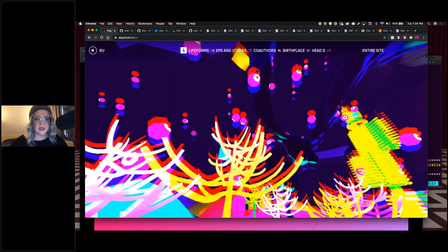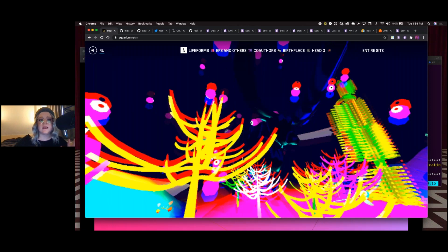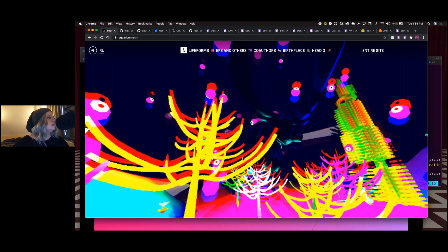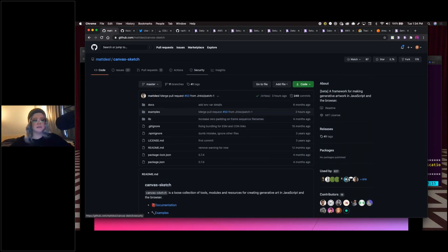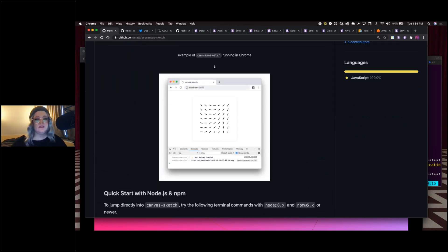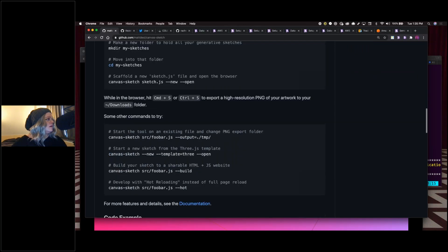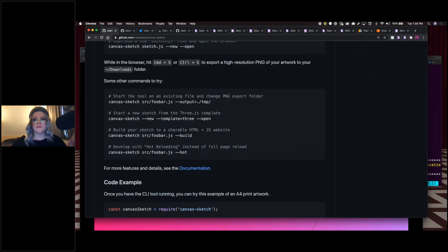A great tool to experiment with base canvas capabilities is Canvas Sketch, at github.com/mattdesl/canvas-sketch. I took a course taught by its creator online and used a base from what I was taught there to create the generative bot we're using today. I highly recommend it if this is something you're interested in.